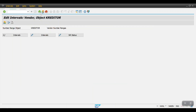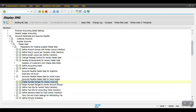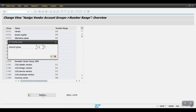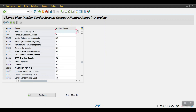Go back, and the third step would be to assign number ranges to vendor account groups. Execute this one and search for your vendor account group H123. Here I am assigning the number group as 22, then save it.